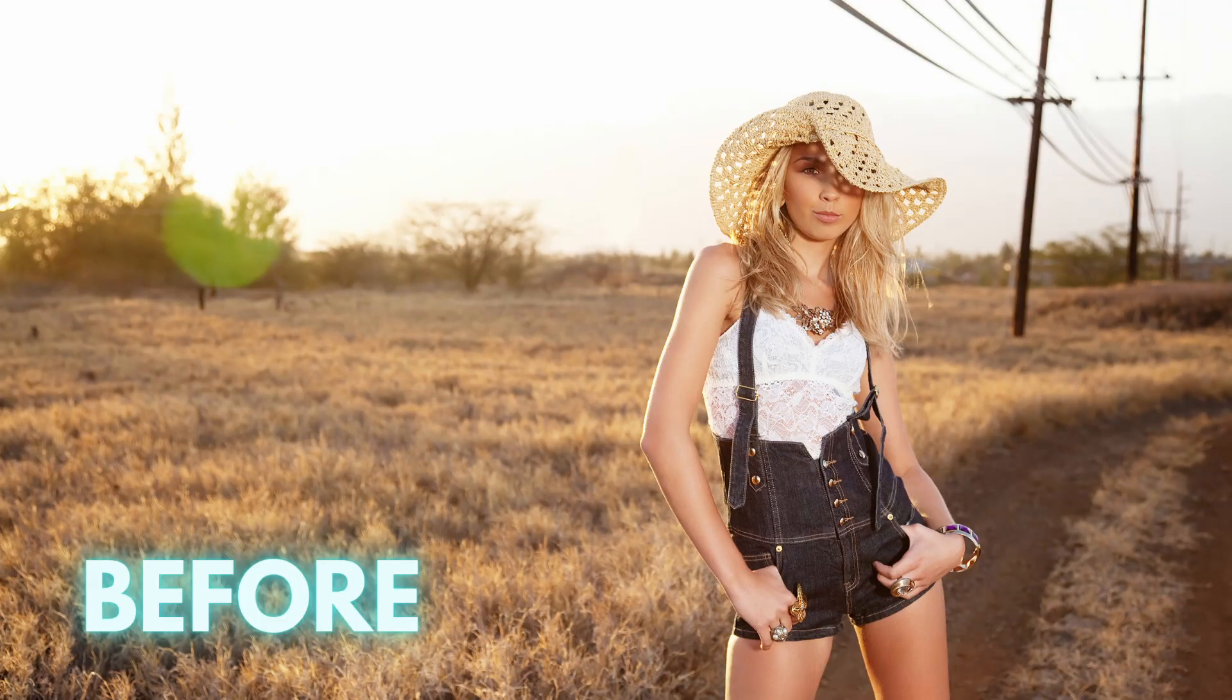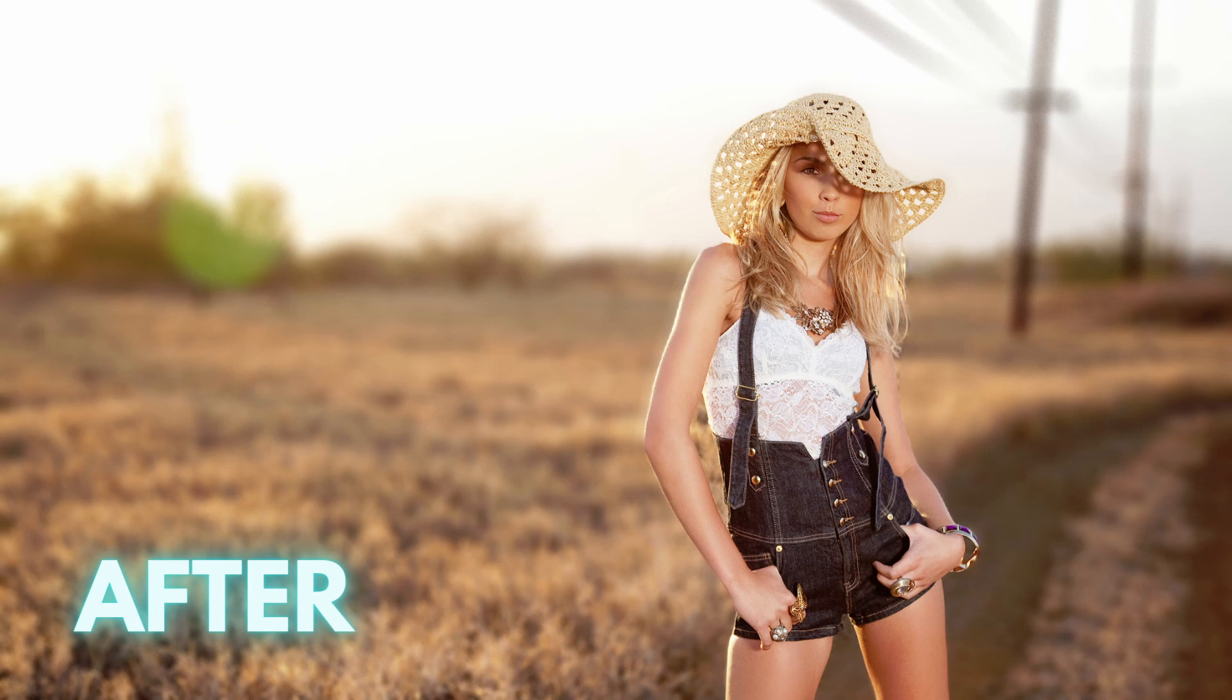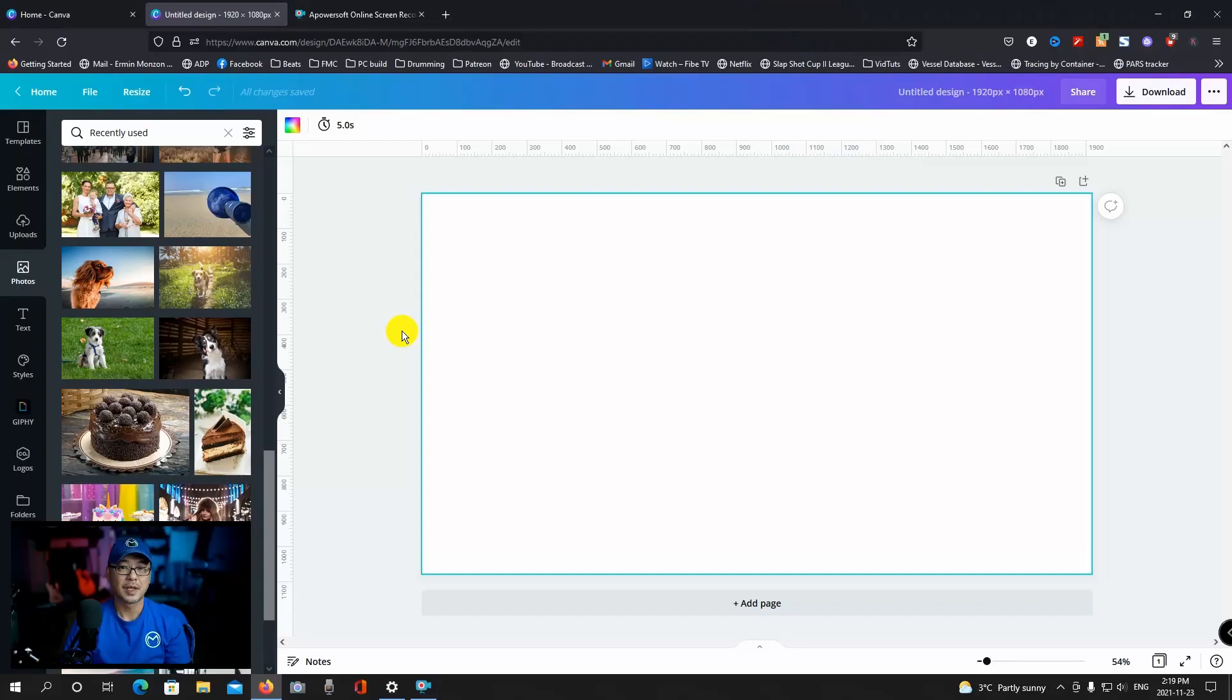So Canva's autofocus feature to create that blurry background, otherwise known as bokeh, is actually really impressive. And I know I talked about it before, but I want to show you a few things why I think that is.